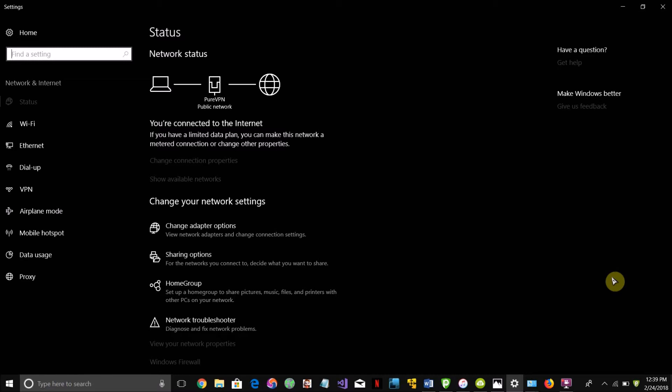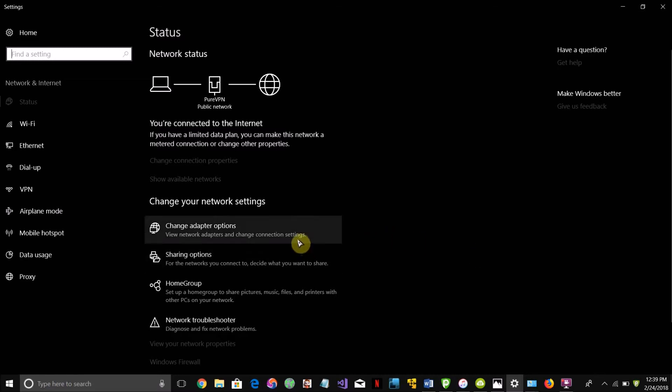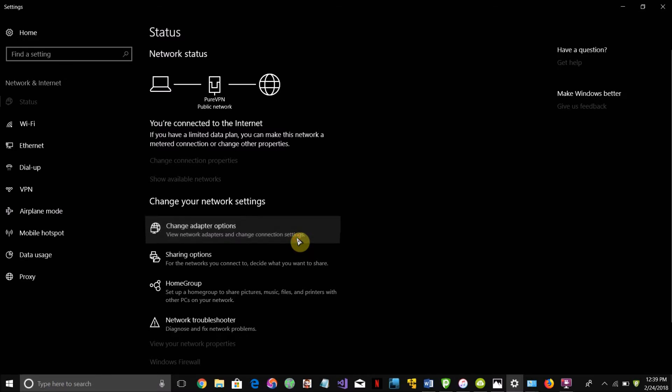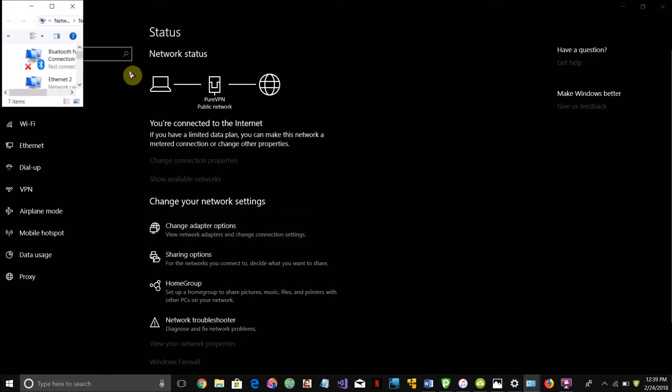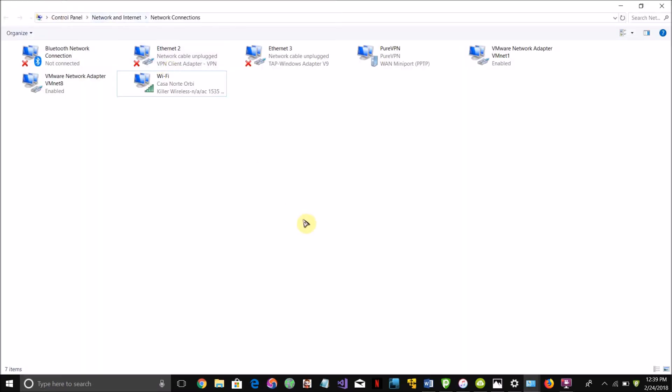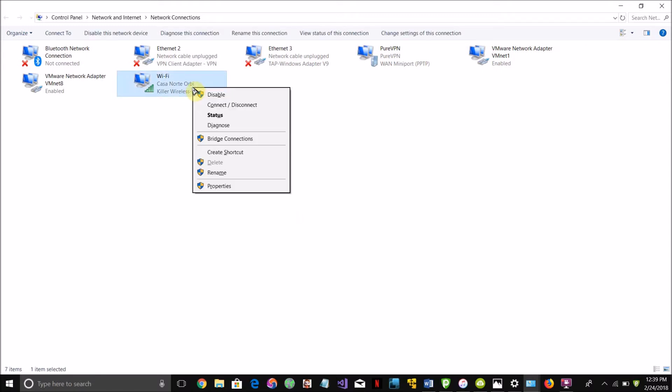On Windows what you want to do is just click change adapter options and that'll bring this up. On Mac OS X once you have keychain access open, what you want to do is search for the name of the network that you're trying to find the lost password for.